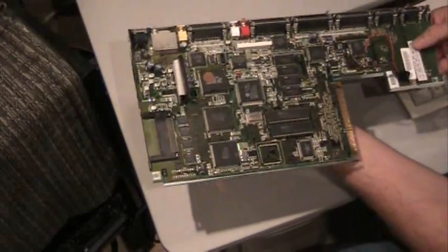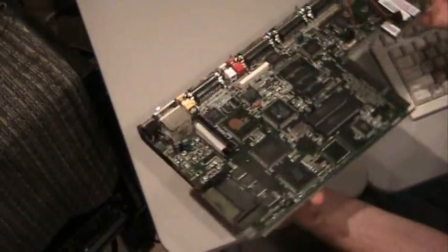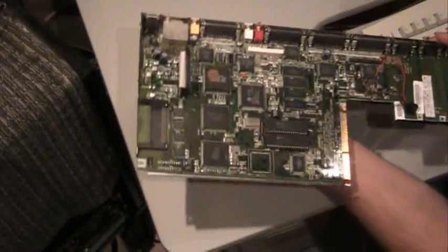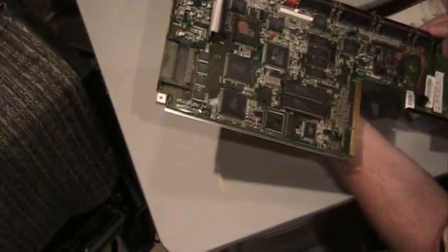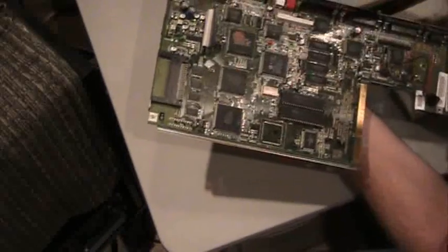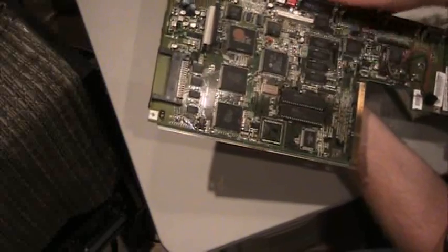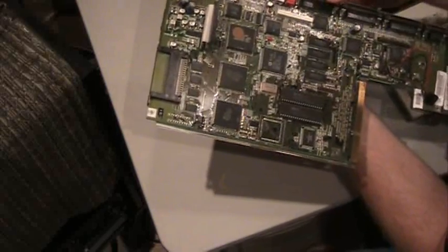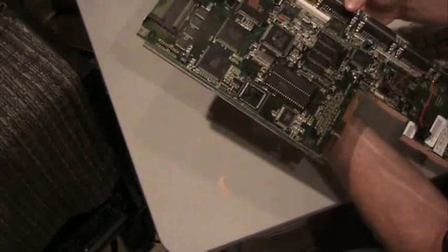In the wedge-style case, this is the motherboard, of course, with the RF shield removed. And here's some of the custom chips. There's Gale here, Budgie is here, and other custom chips in there too.